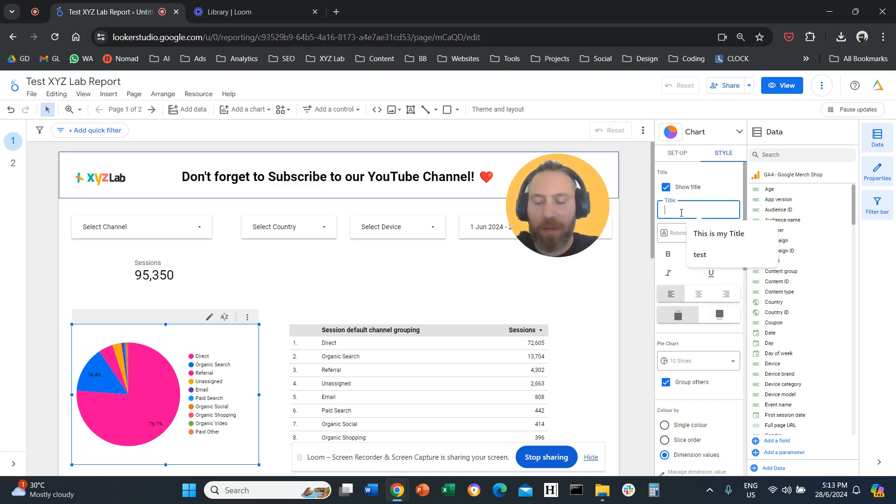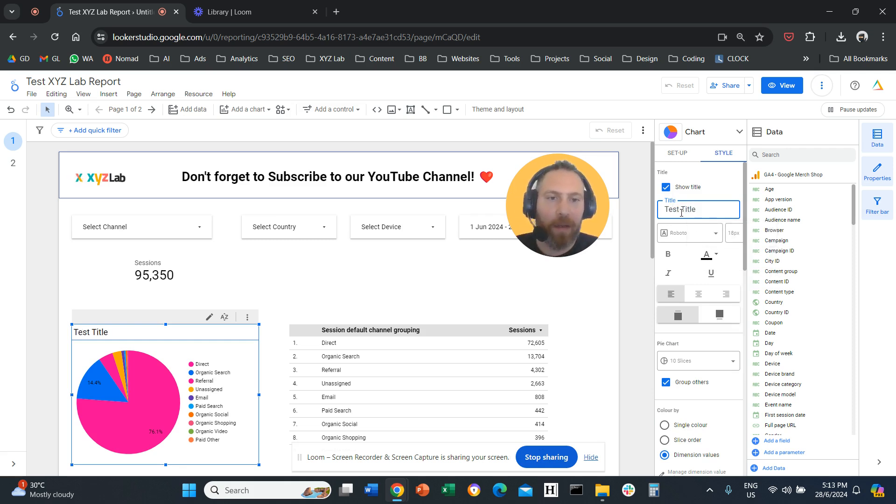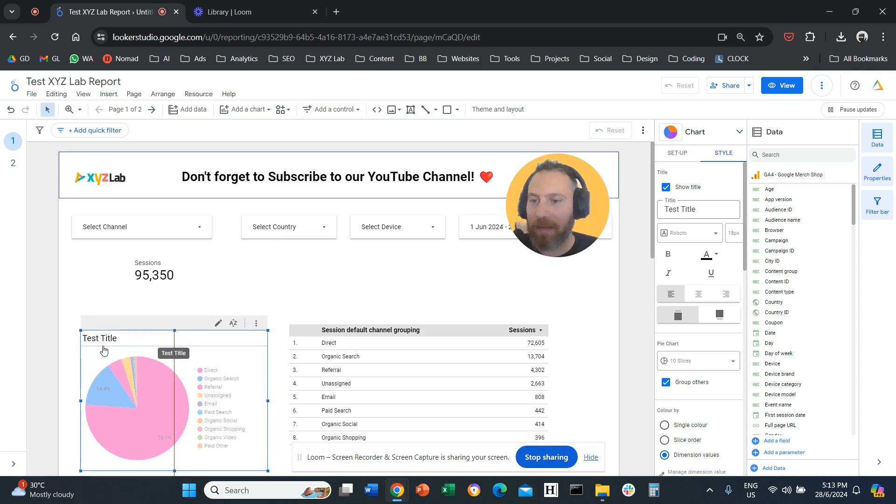Then here we're going to type, let's say test title. And you can see immediately here that we have a title.